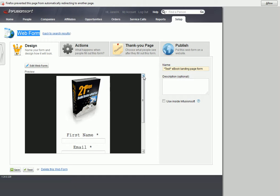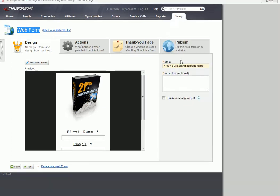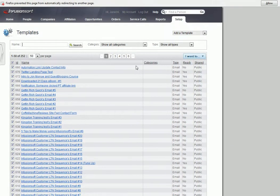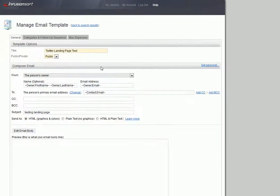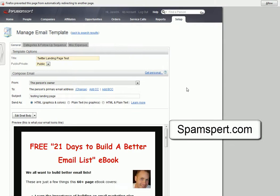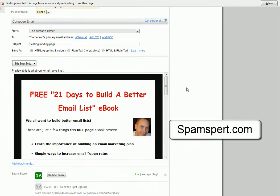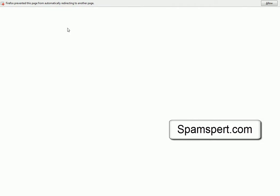After you have the web form created, then you will create a new email template. I've already got one created right here. And in here, you design your email. So we'll click on Edit Email.